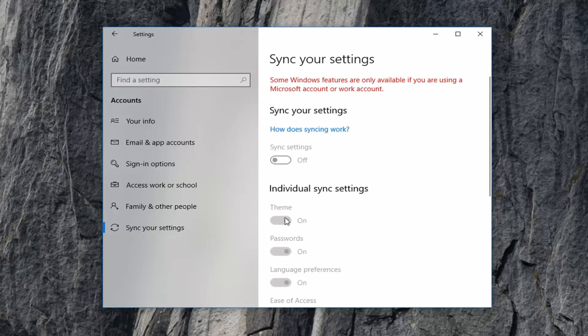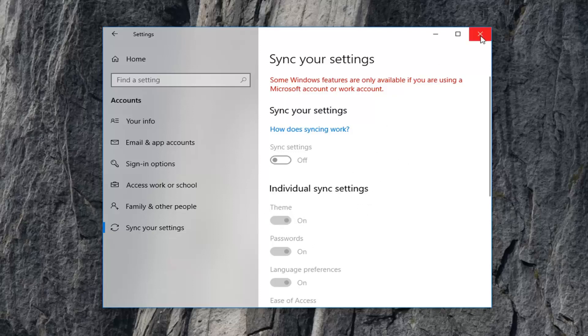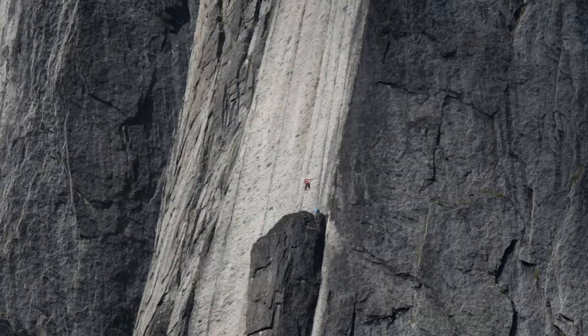However, since I'm using a local account, I can't demonstrate that, but it just would be here if you were using a Microsoft email in order to log into your Windows computer. So make sure theme is turned on here. Close out of there.